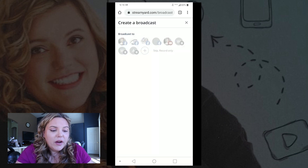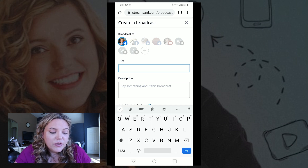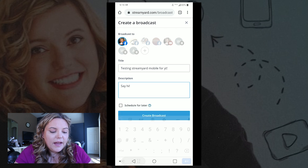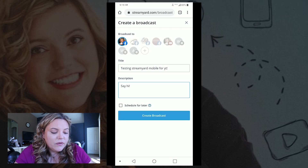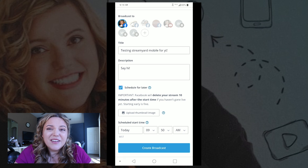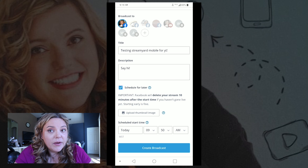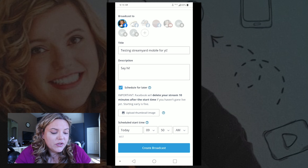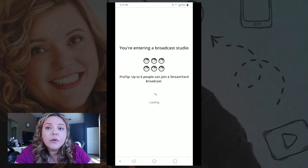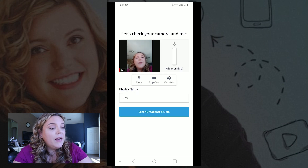You go to create your broadcast and select where you want your broadcast to go. Give it a title, and you can even schedule it for later — if you're on the go and need it ready for an upcoming event. You can upload a thumbnail image from your device or take a picture. Then hit 'Create Broadcast' and it loads you into the screen just like it does on desktop.